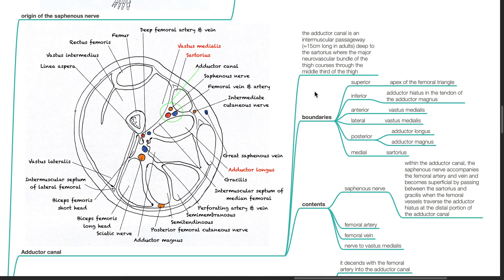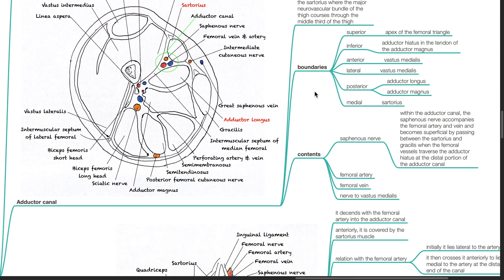Boundaries of the adductor canal: the superior boundary is the apex of the femoral triangle; the inferior boundary is the adductor hiatus in the tendon of the adductor magnus; the anterior and lateral boundary is the vastus medialis; the posterior boundary is the adductor longus and adductor magnus; the medial boundary is the sartorius. Contents of the adductor canal include the saphenous nerve, femoral artery, femoral vein, and nerve to vastus medialis.